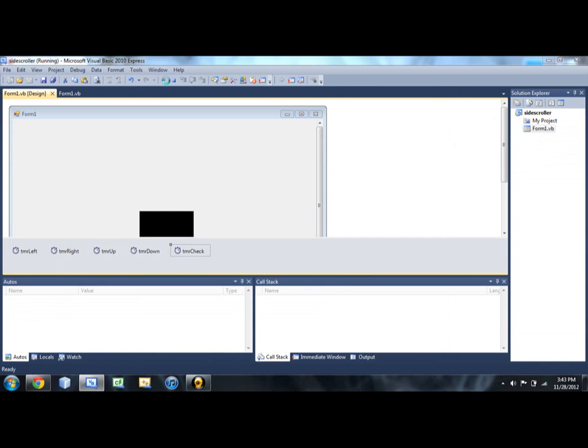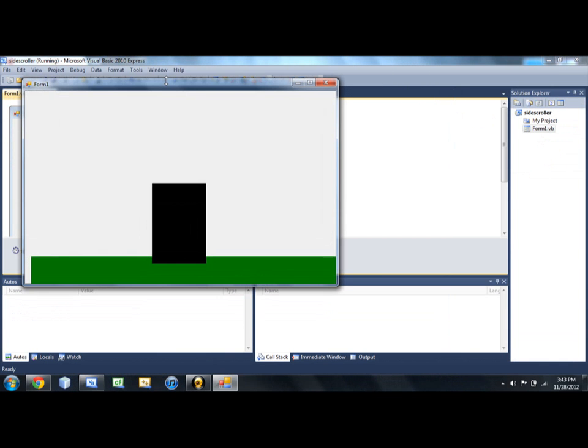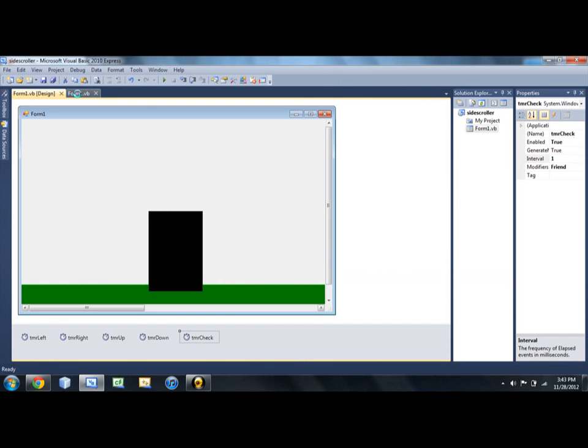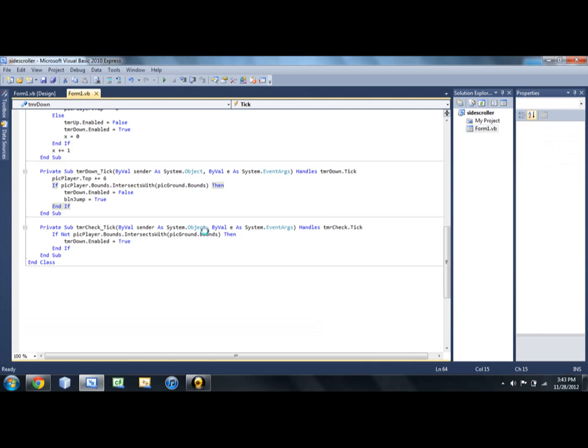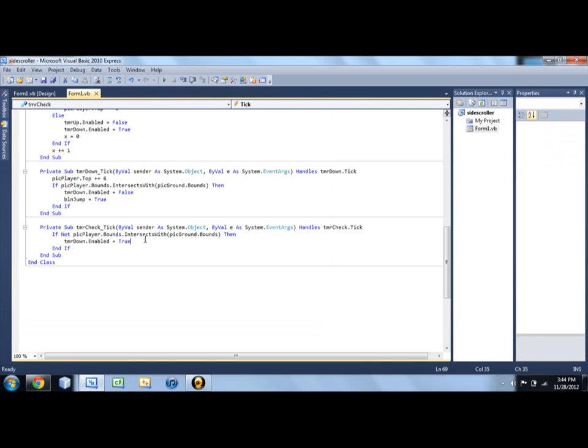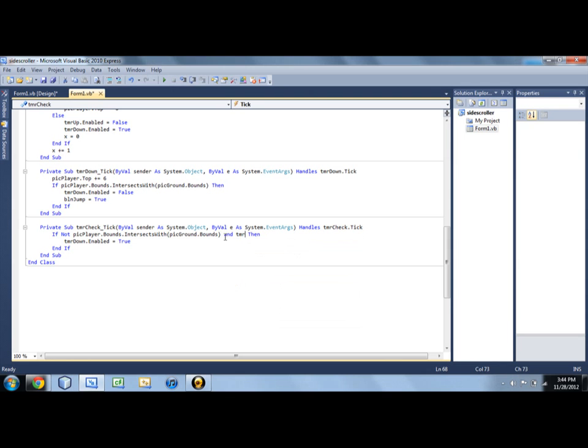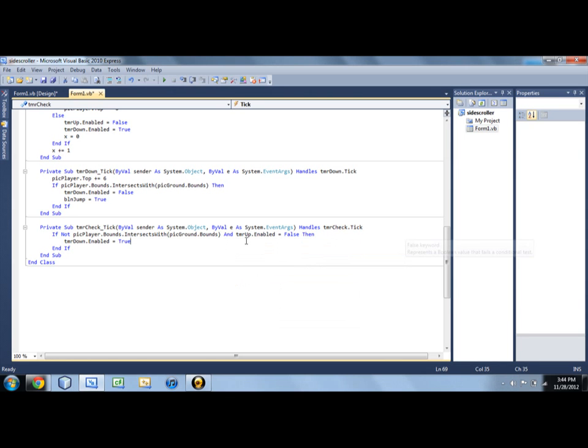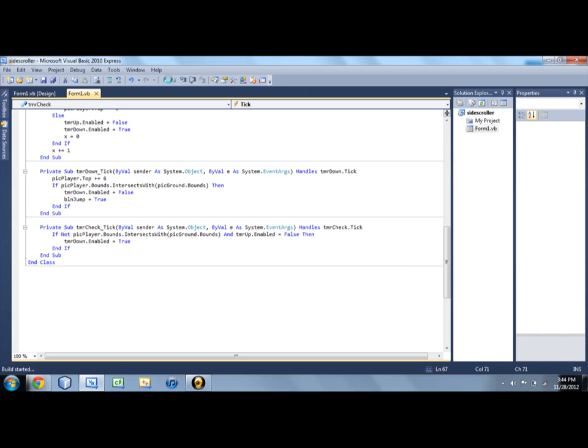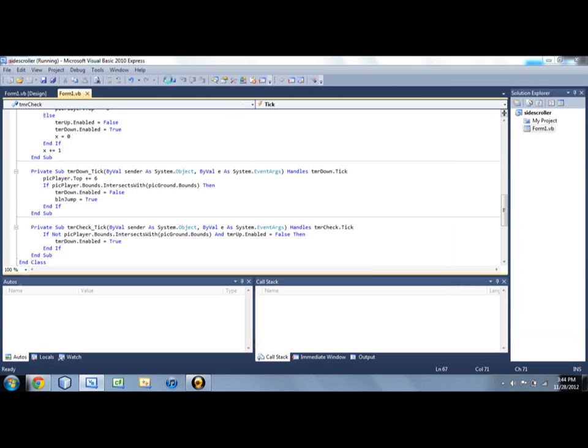Okay, yeah, one more thing. That also poses a small problem, but we can easily fix that. As soon as you jump, you're technically not touching the ground anymore. So it's going to enable that. So we're going to say if not pick player dot bounds intersects with pick ground dot bounds and TMR jump or TMR up dot enabled equals false. So that means if we're not in the jumping state, then it'll do it. Otherwise, it shouldn't.